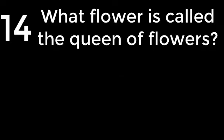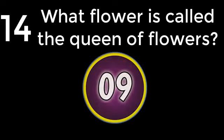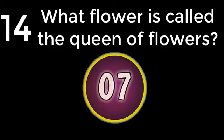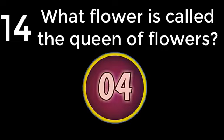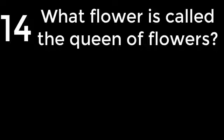Question number 14. What flower is called the Queen of Flowers? Rose. The answer is Rose.